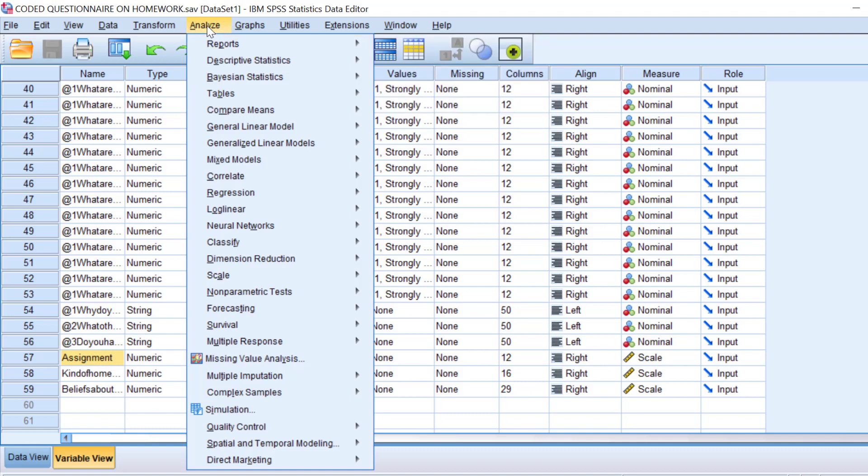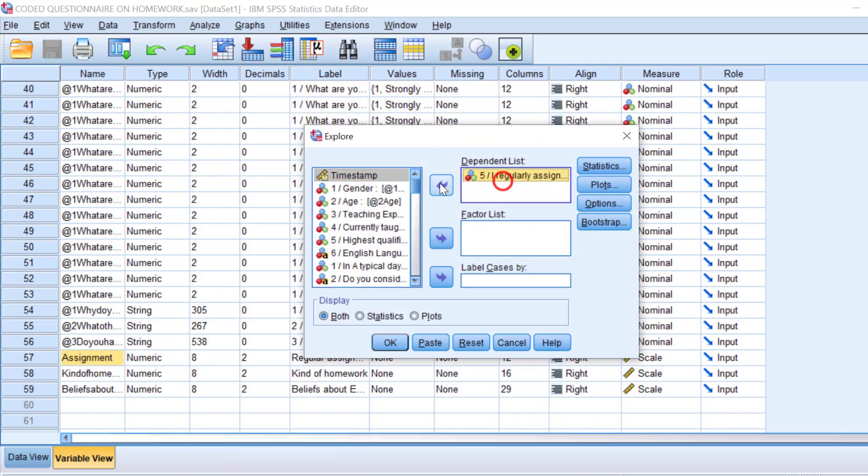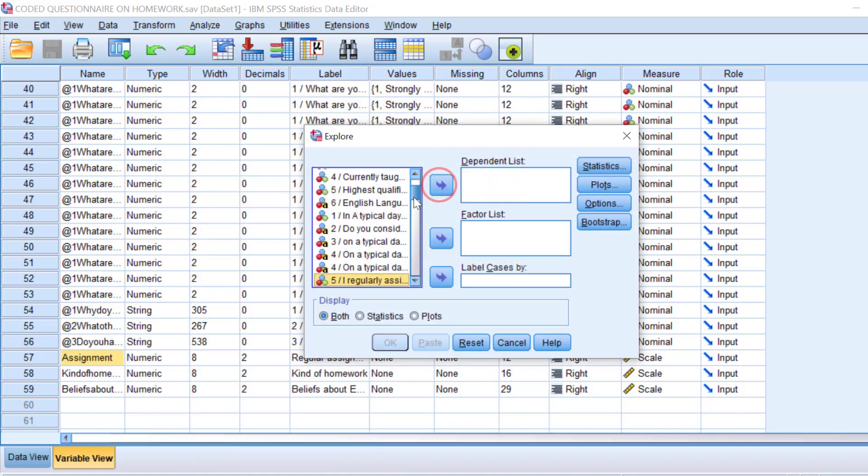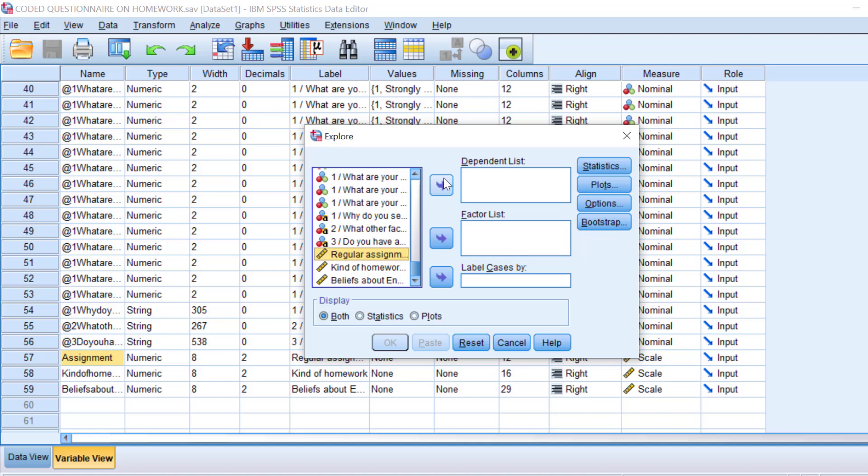We go to Analyze, Descriptive Stats, Explore, and then move the overall mean score of the Likert scale. For this method, you need to check the other videos on how to compute the overall mean score of Likert scale. It's very important. Once you get it, you move it.